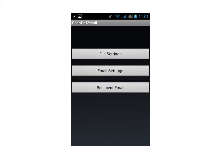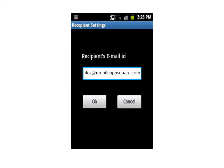Let's now define the recipient email. Enter the email ID and click OK. It will get saved and all the pictures will be sent to this email ID.